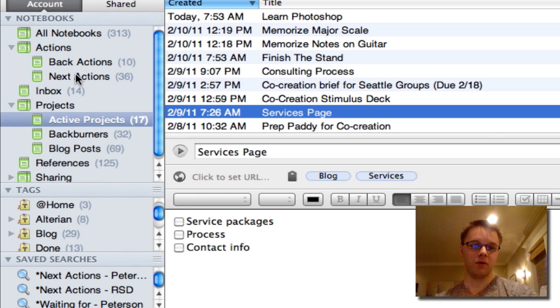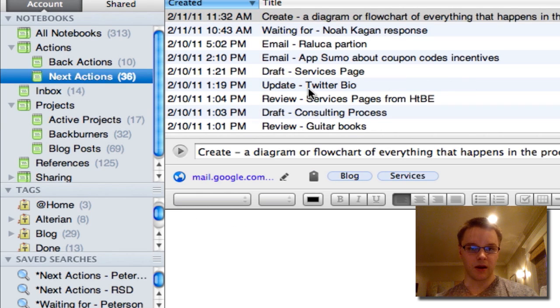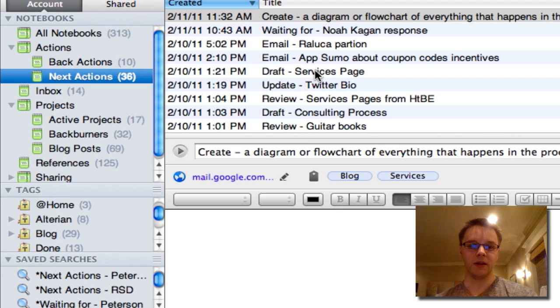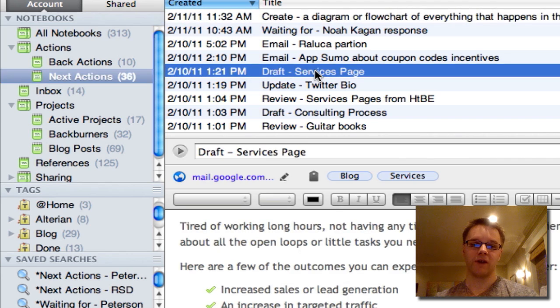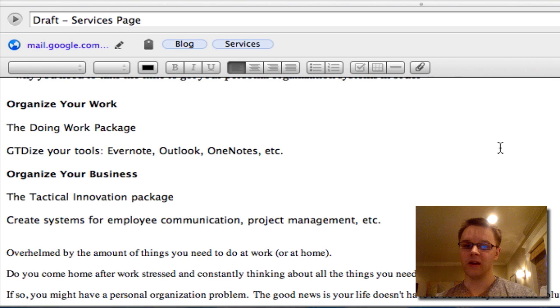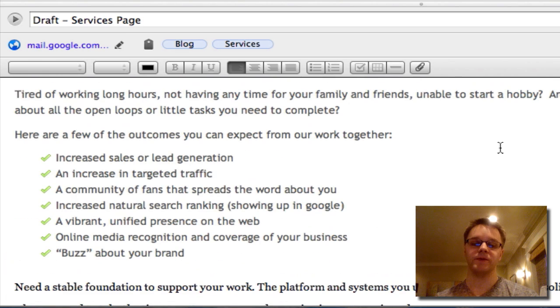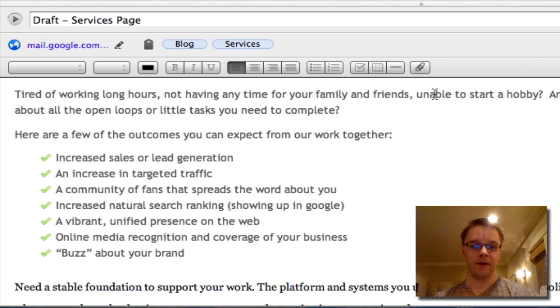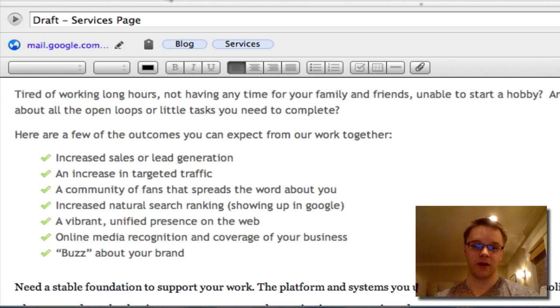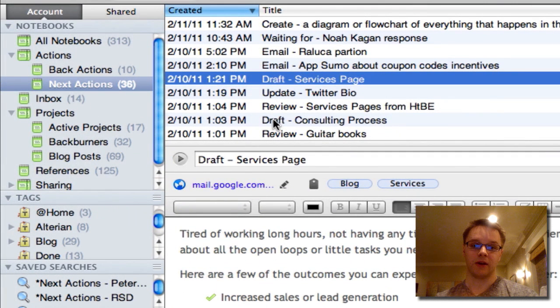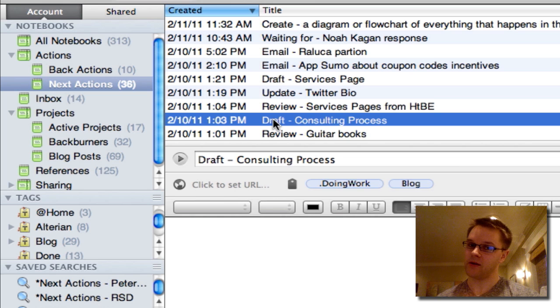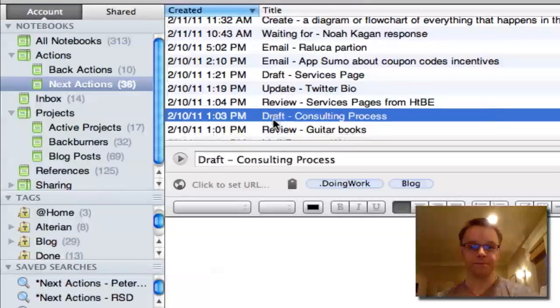So when I go to my next actions, and I scroll down, I'll see an action called draft sales page. So inside of this note, I have a bunch of copy that I want to use that's going to help me draft a sales page, or a services page to explain what I do. I also have an action called draft the consulting process. So I'm going to spell it out how I actually work with people.